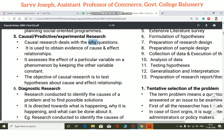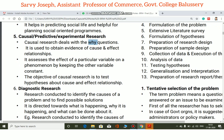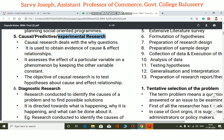Experimental research tries to obtain evidence of cause and effect relationships. It studies the effect of a particular variable on a phenomenon by keeping the other variables constant.